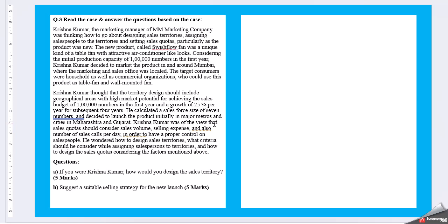Krishna Kumar was of the view that sales quota should consider sales volume, selling expense and also number of sales calls per day. In order to have a proper control on the salespeople, he wondered how to design sales territory, what criteria should be considered while assigning salesperson to territories and how to design their sales quotas considering the factors mentioned above.